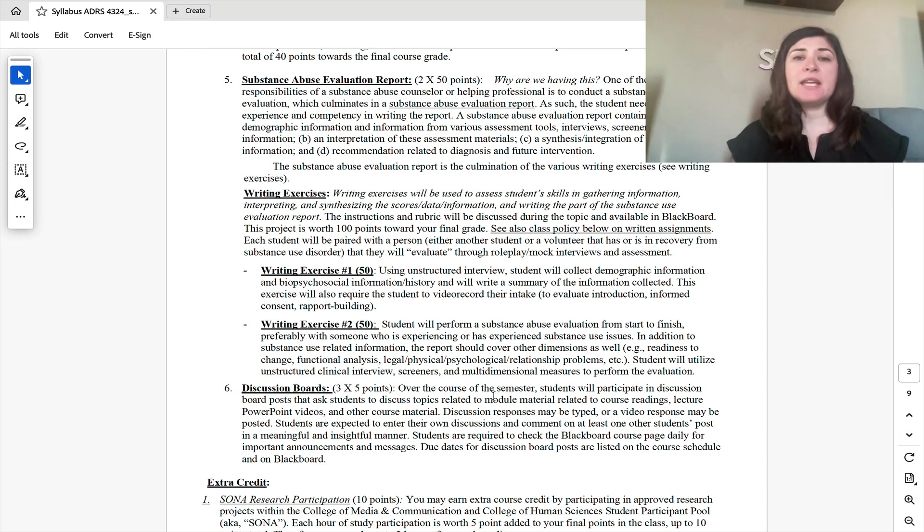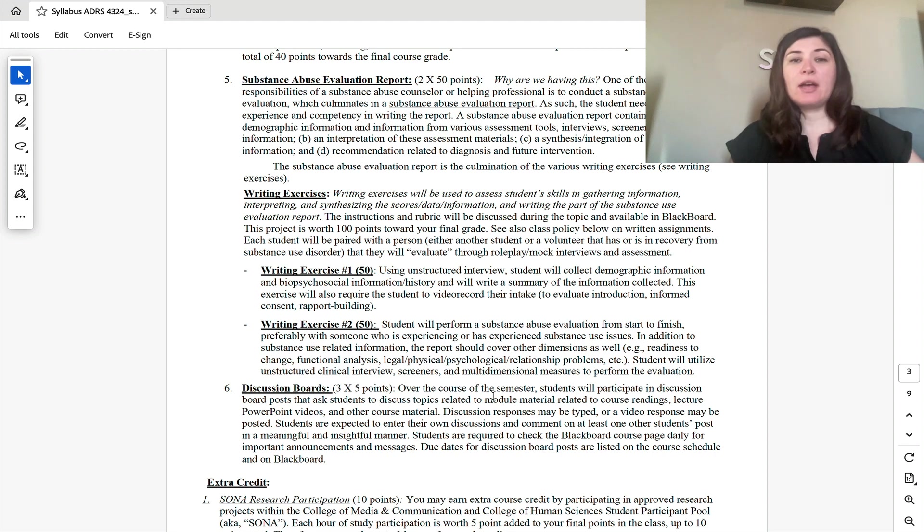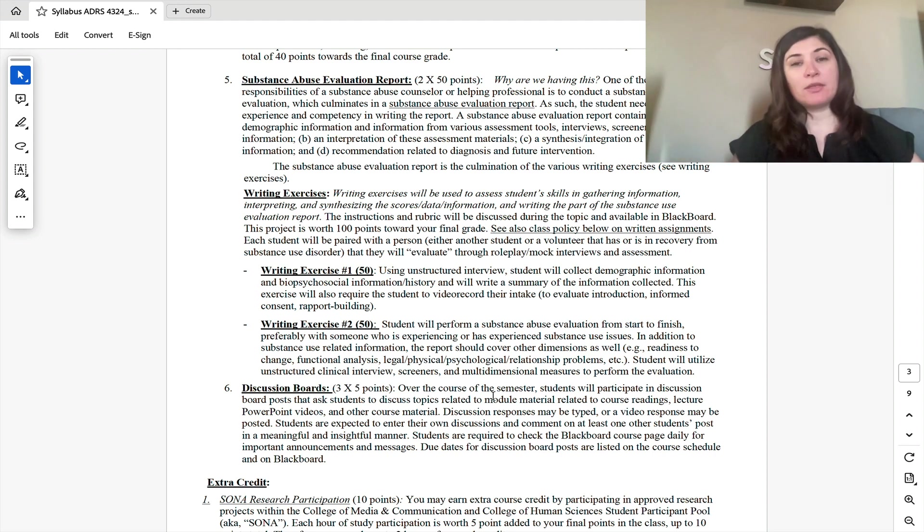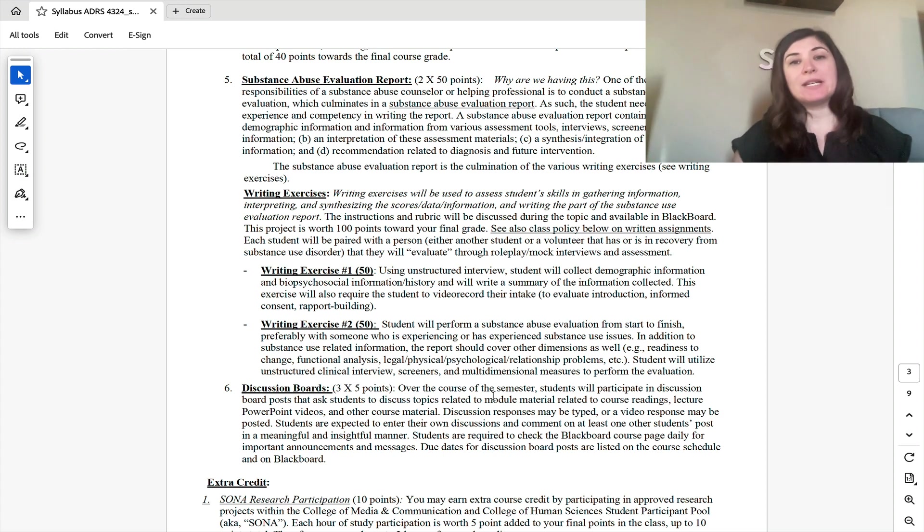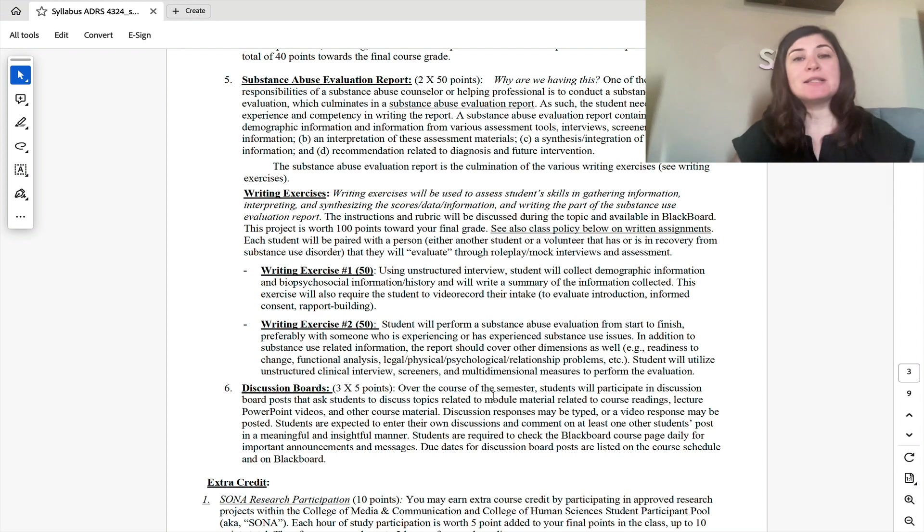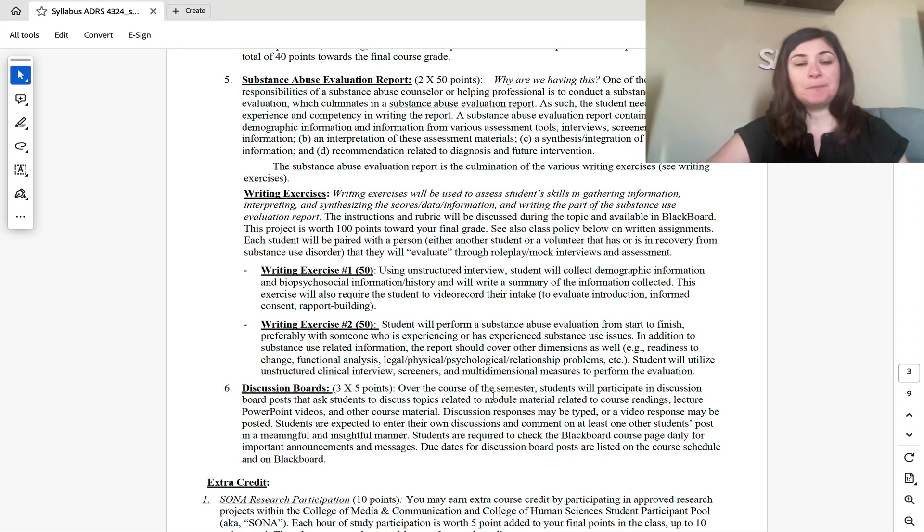The second writing exercise, you will have no need to upload the role-playing video. However, you will still role-play and then there will be additional requirements like additional assessments and screening tools that you will need to utilize and upload.